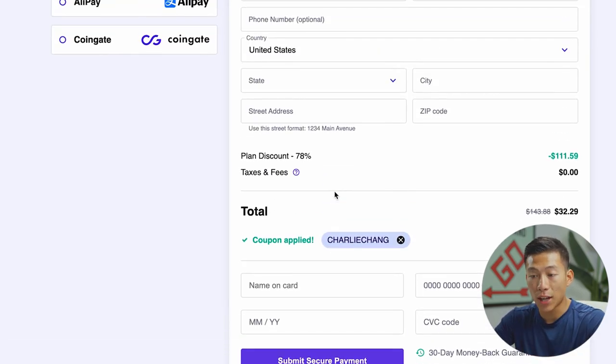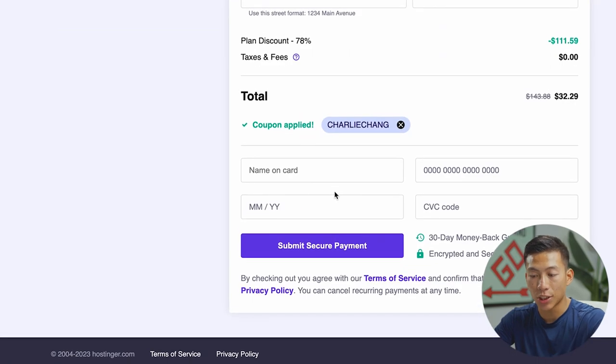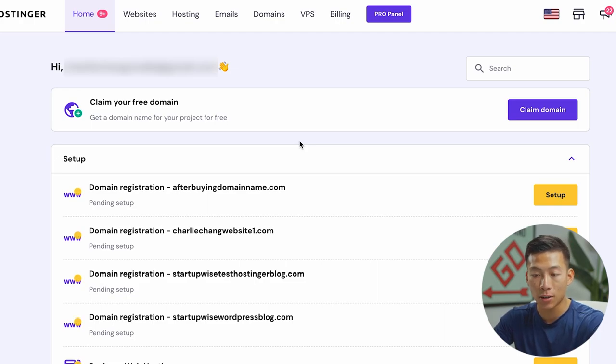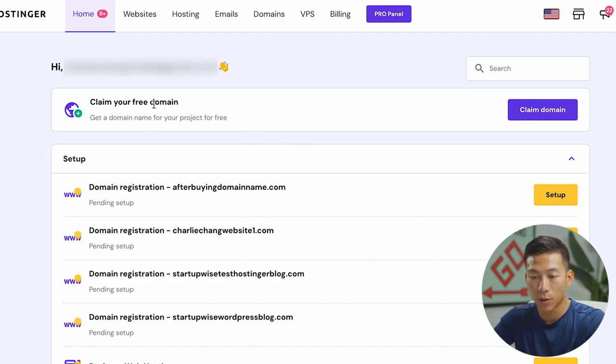But anyways, after that, just go ahead and enter in the rest of your information and then click on submit secure payment. But basically, once you guys are done with that, and you log into your Hostinger account, it's going to take you to a dashboard like this, where you guys can claim your free domain name.